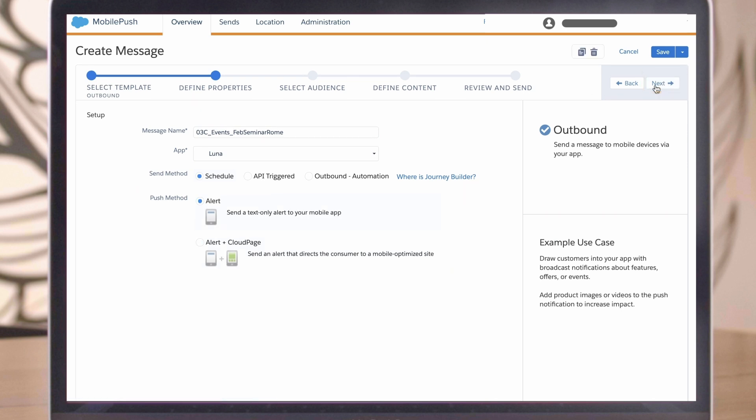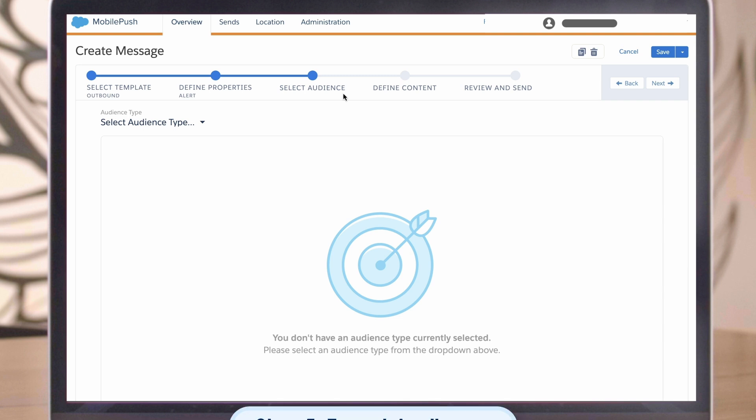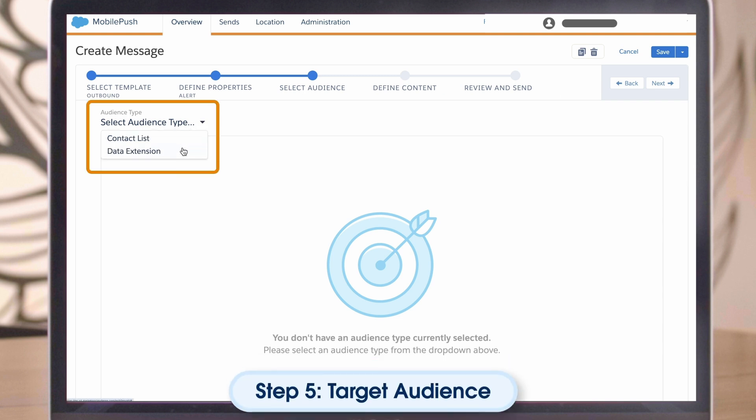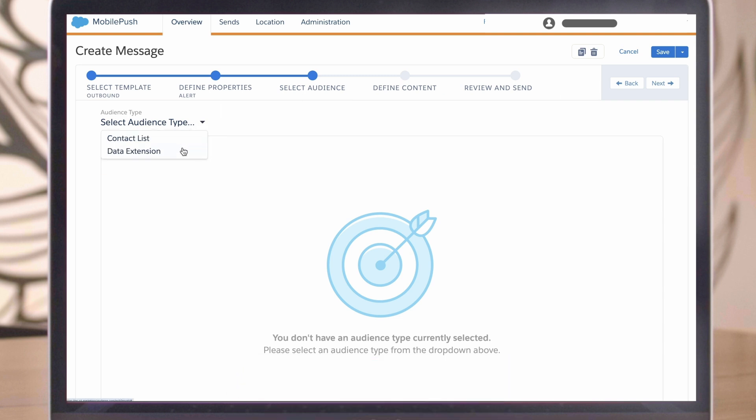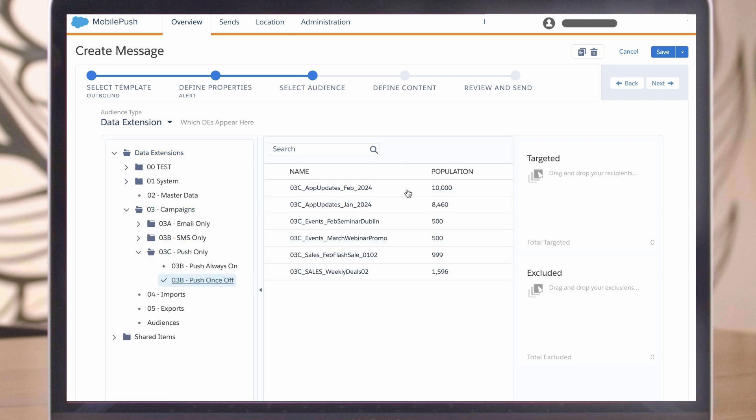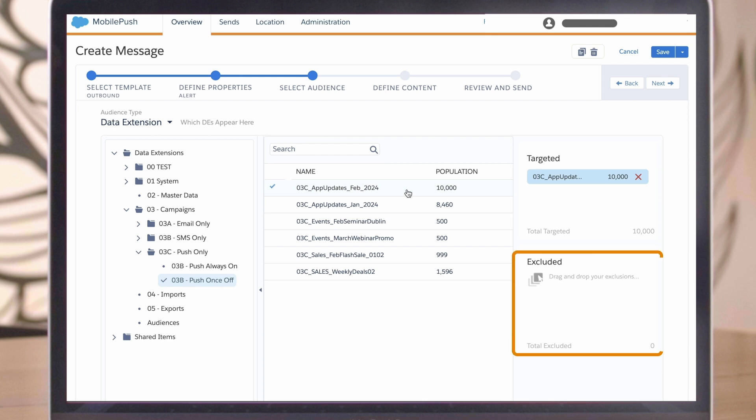Step 5. Select the audience. You can use a mobile list or data extension. For our example, we'll target a data extension. As you can see, it's also possible to add an exclusion data extension. Once the audience is defined, click Next.